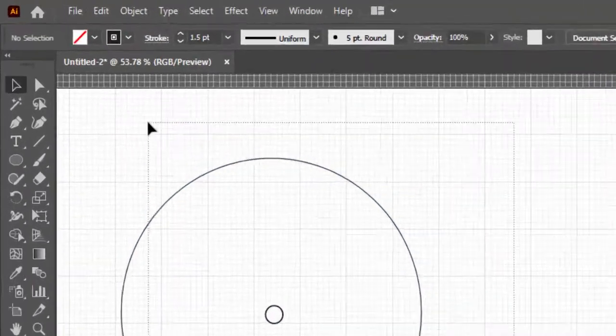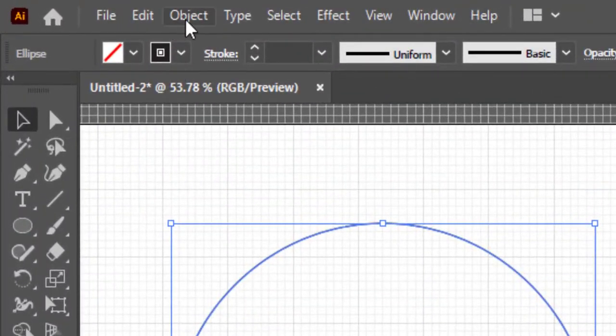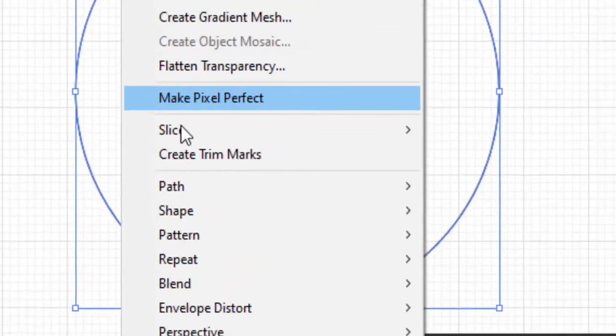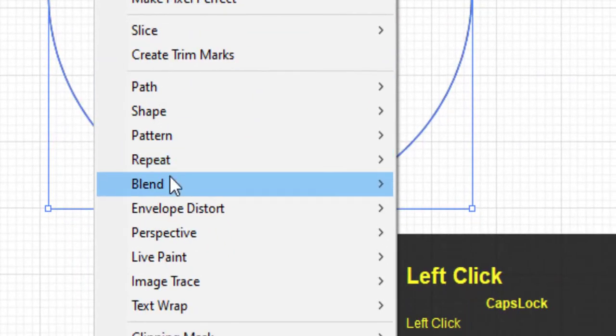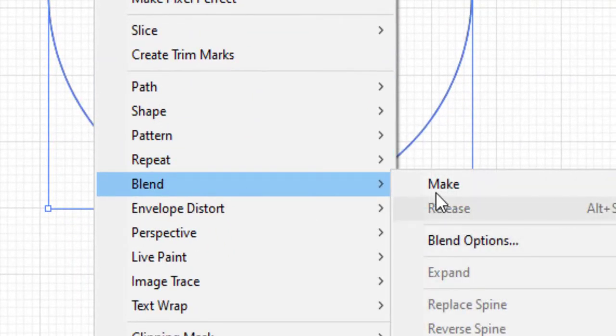Select both circles. Go to Object, then Blend, and select Make.